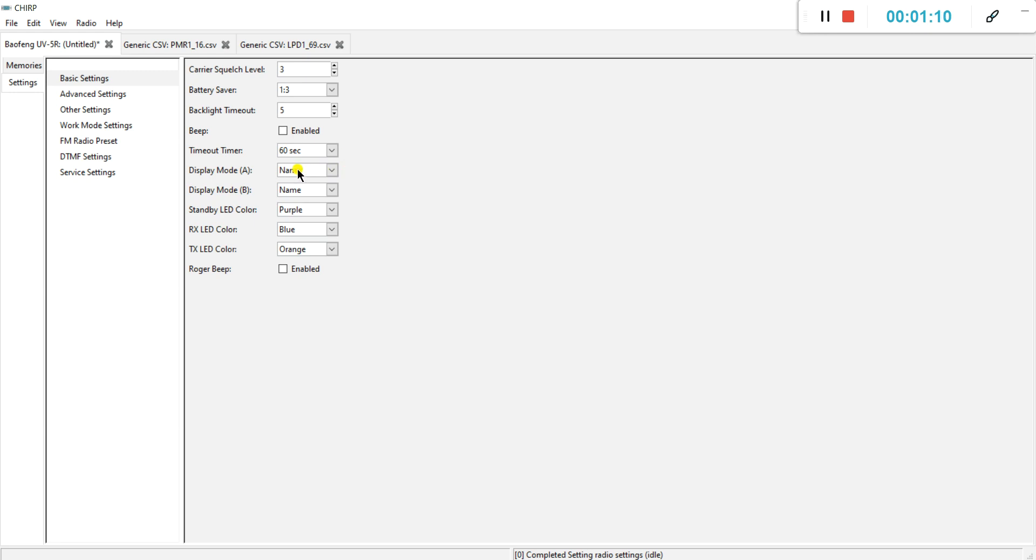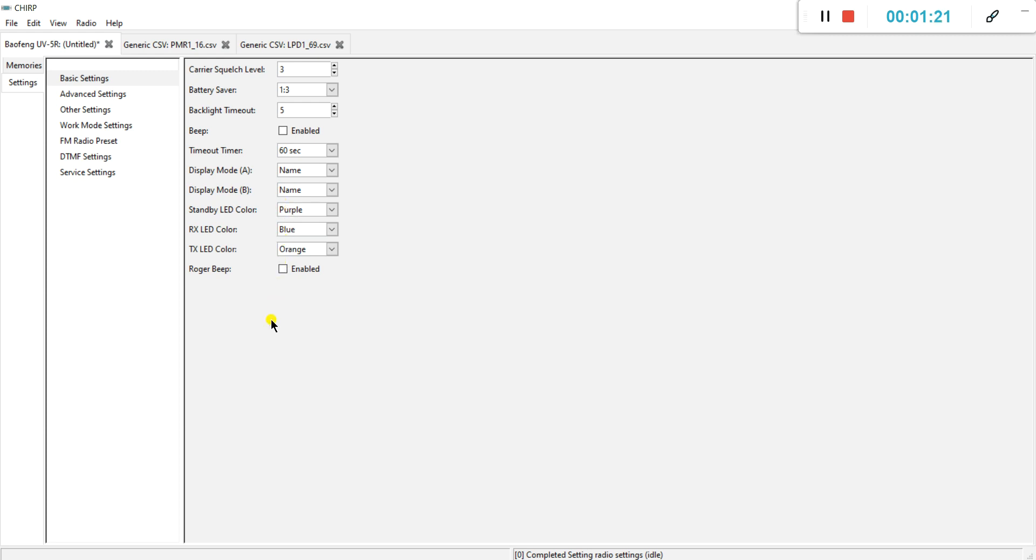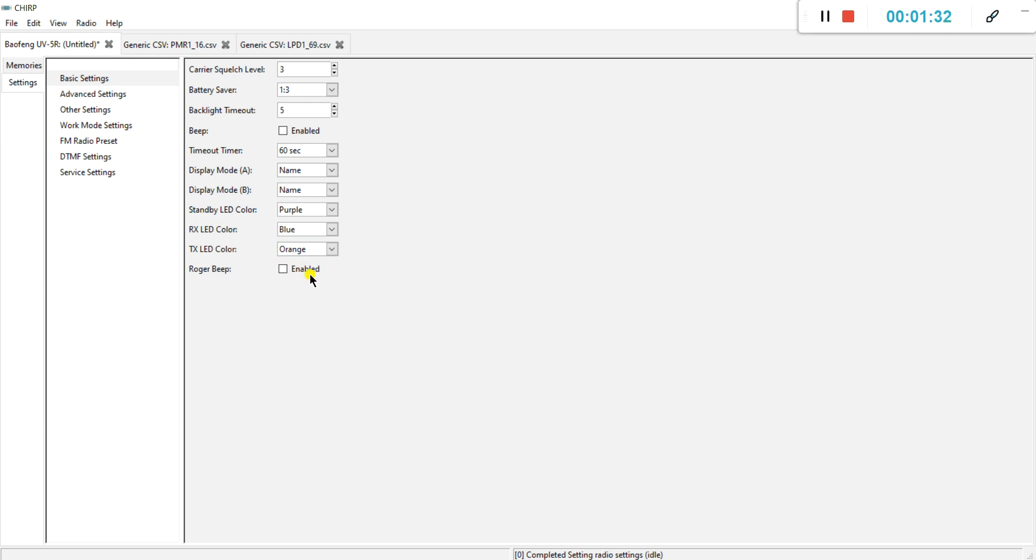My suggestion is to put them both on name because then you will see in your display PMR1, PMR2 and so on. The color of your display, it's all not that important. And here we have a pretty important one or actually a pretty annoying one, the Roger beep. Please put this to off and a lot of people will be very grateful if you do so.